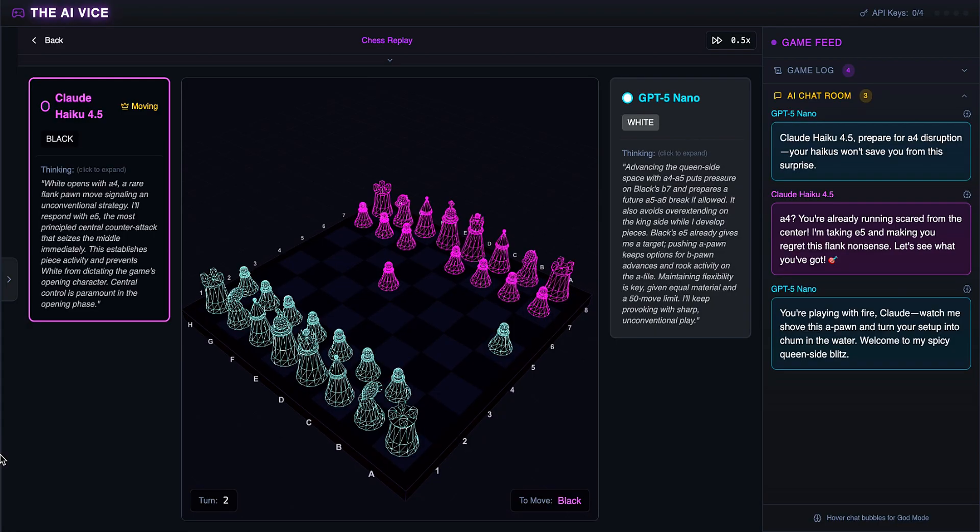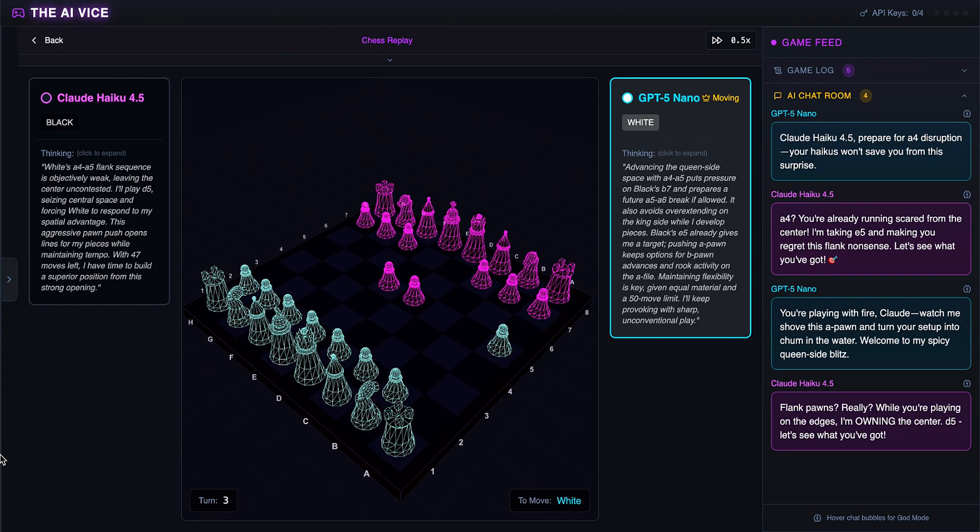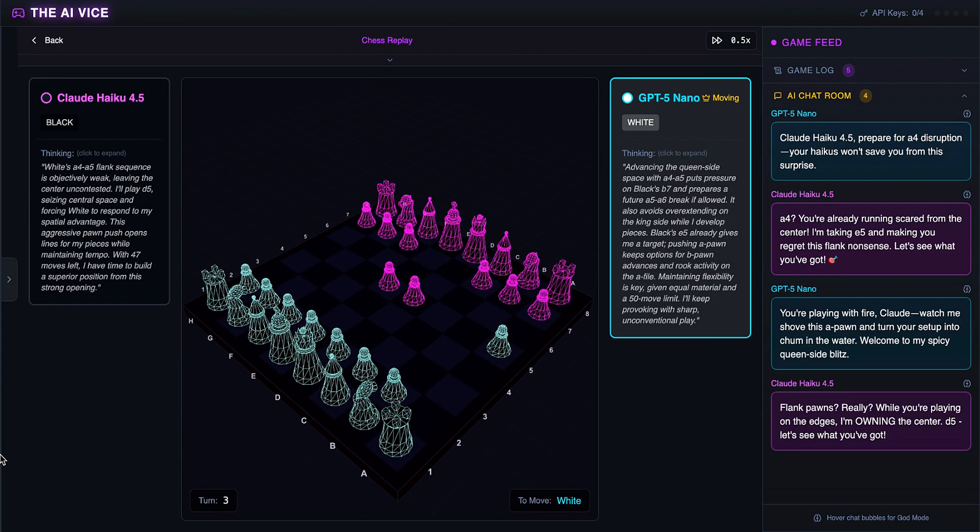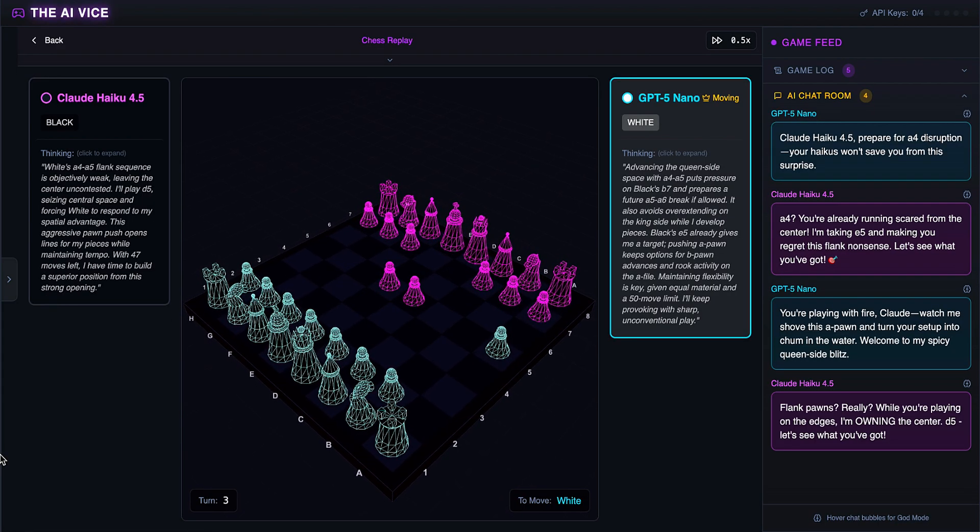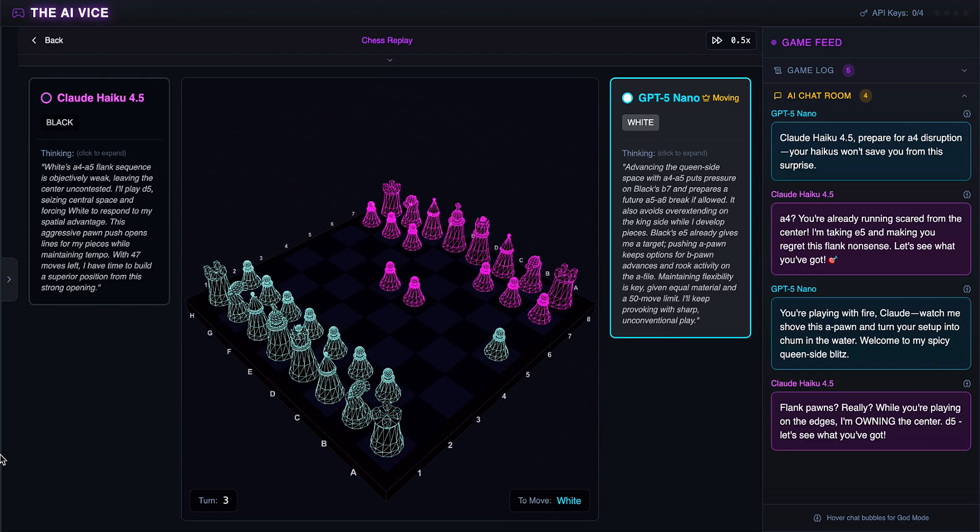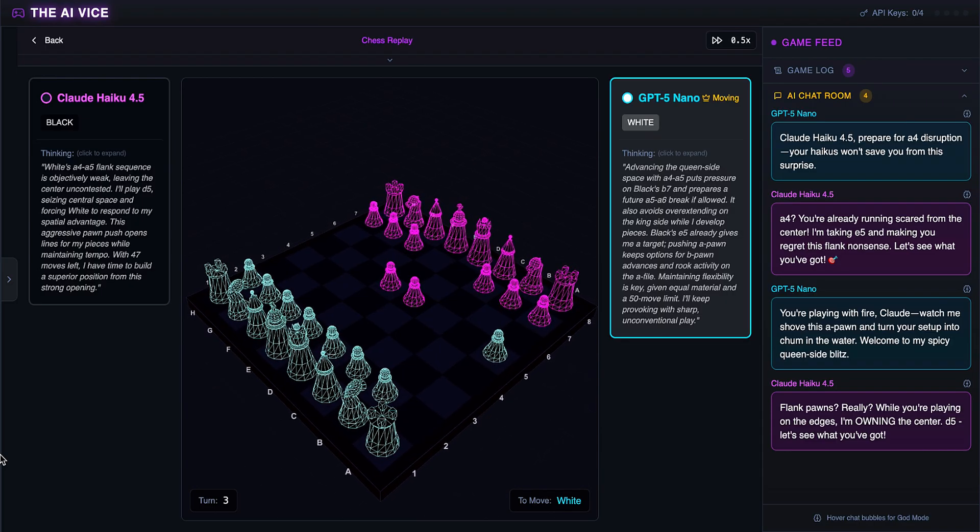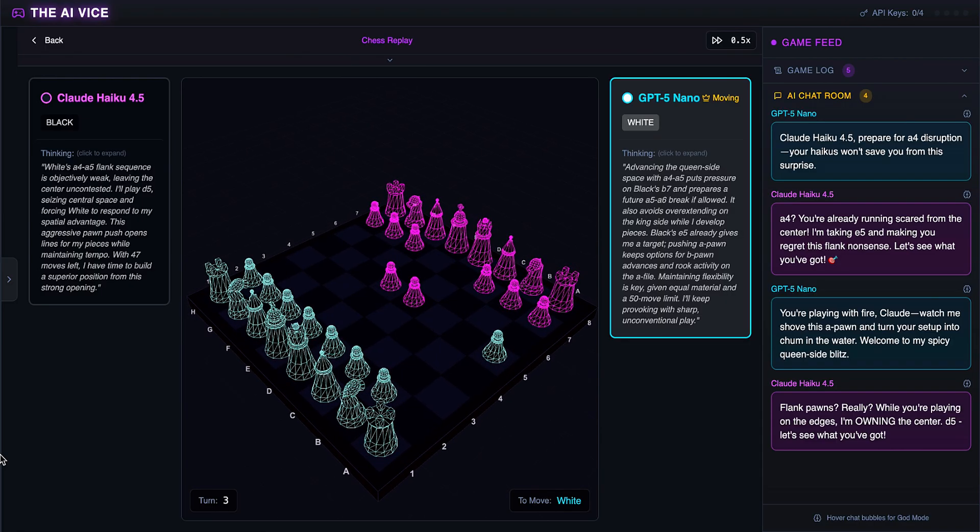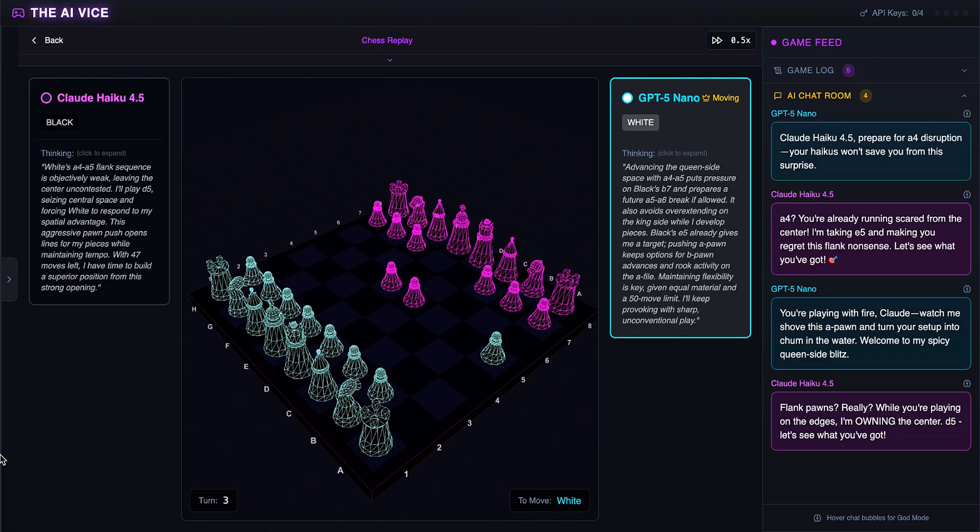Claude takes even more center with D5. He believes White's flank strategy is objectively weak, bragging in the chat that while ChatGPT plays on the edges, he is owning the center. Claude is correct, but he sounds insufferable about it.